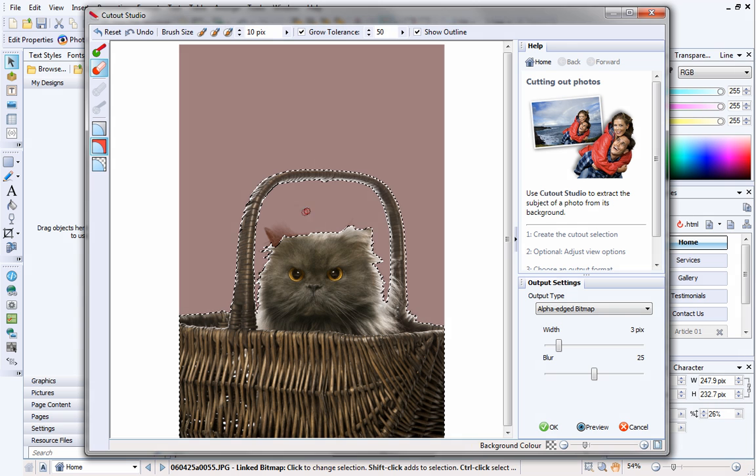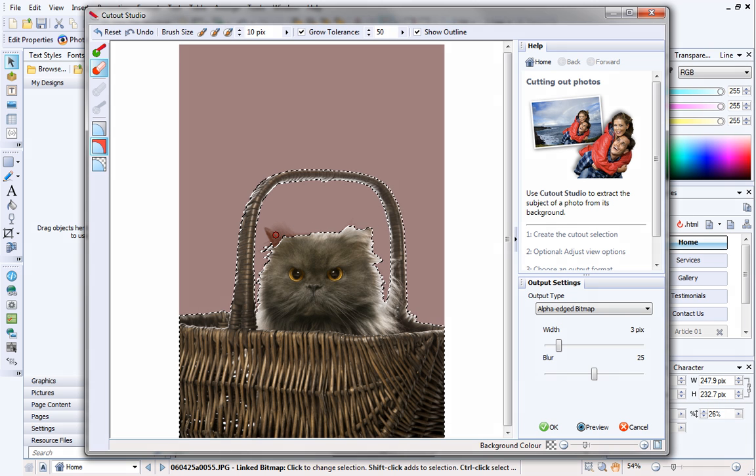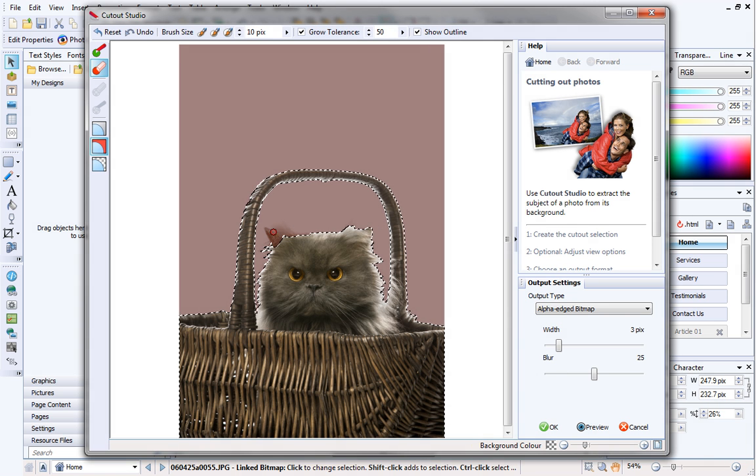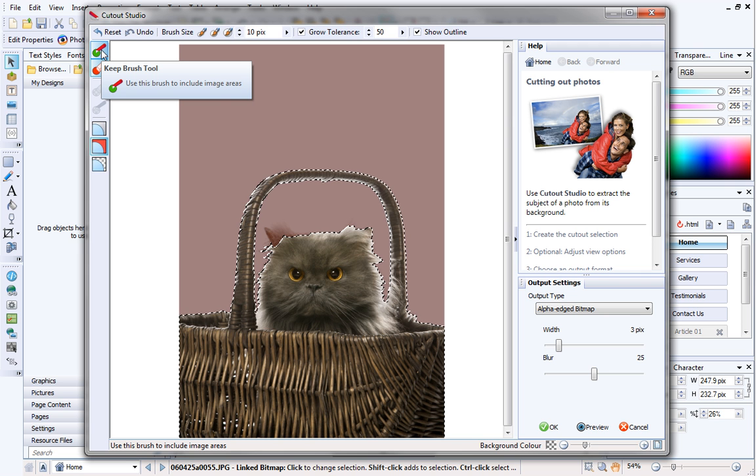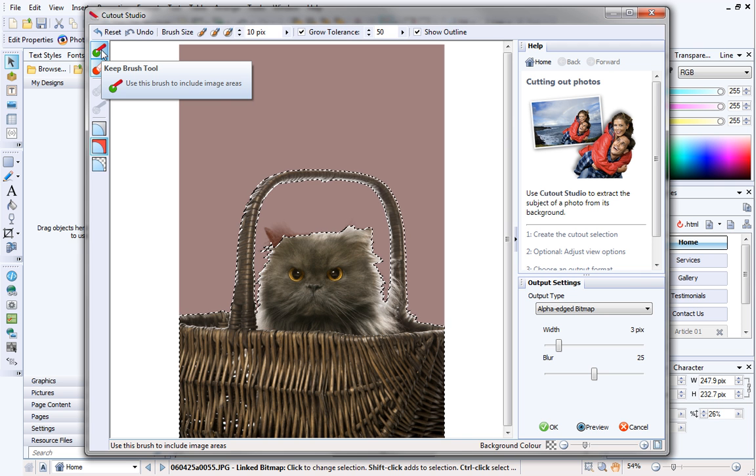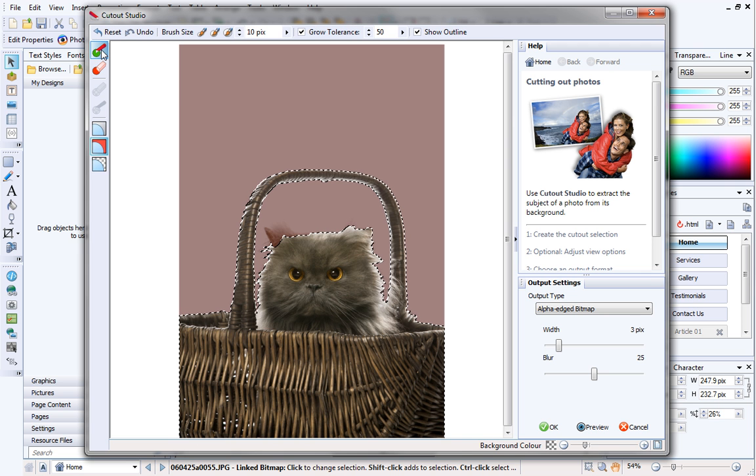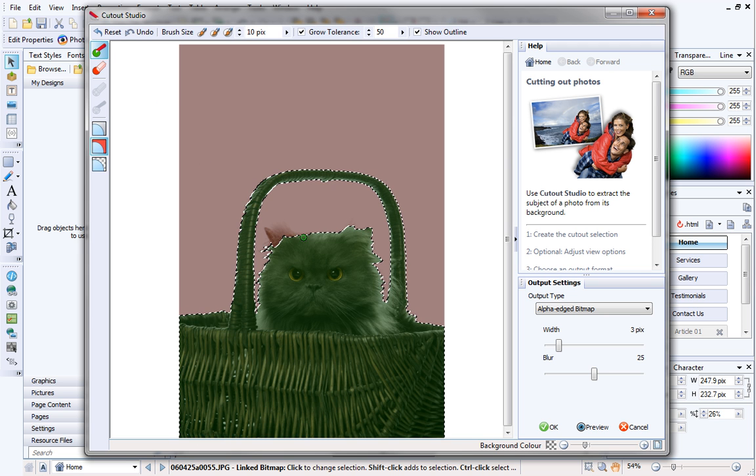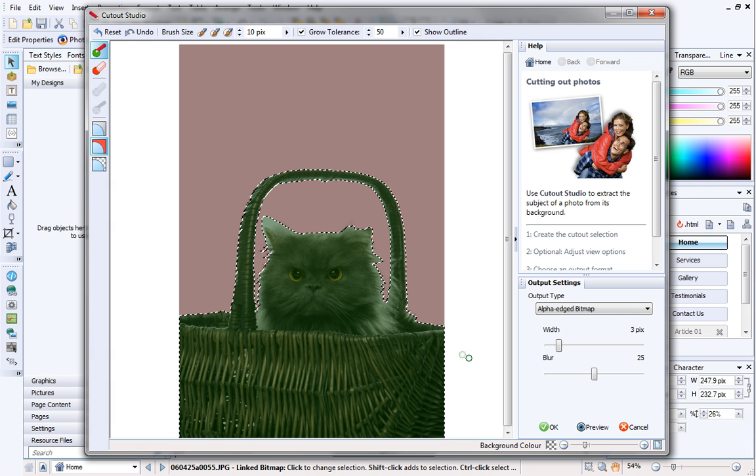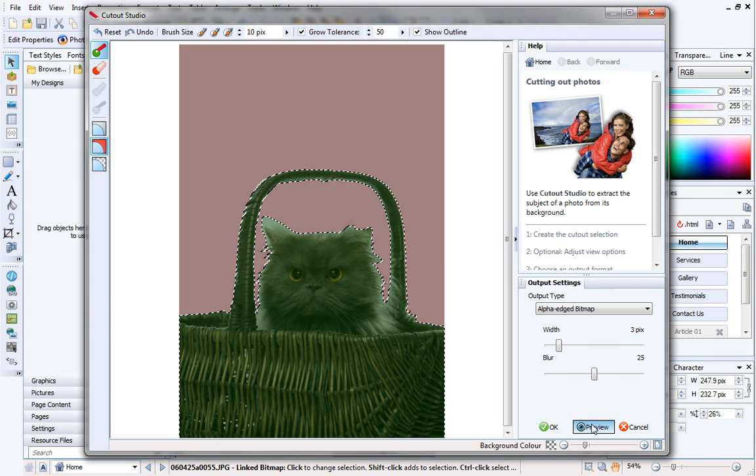If you accidentally mark an area to be discarded, but you actually want to keep it, don't panic. Simply select the Keep Brush tool from the toolbar on the left, and paint over the area you want to keep. I think that looks better, so I'll preview the cutout like we did earlier.